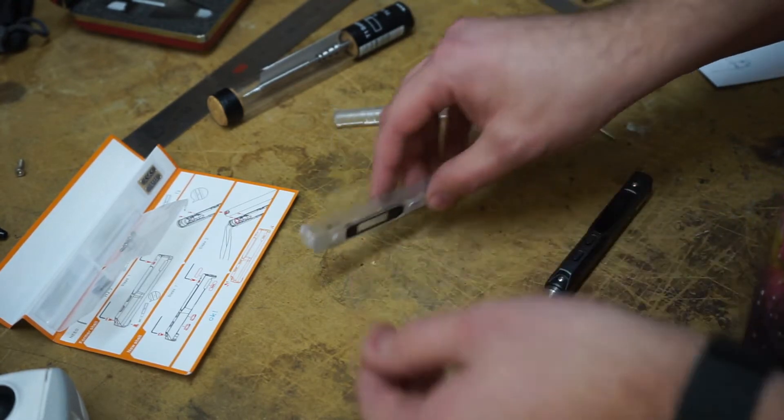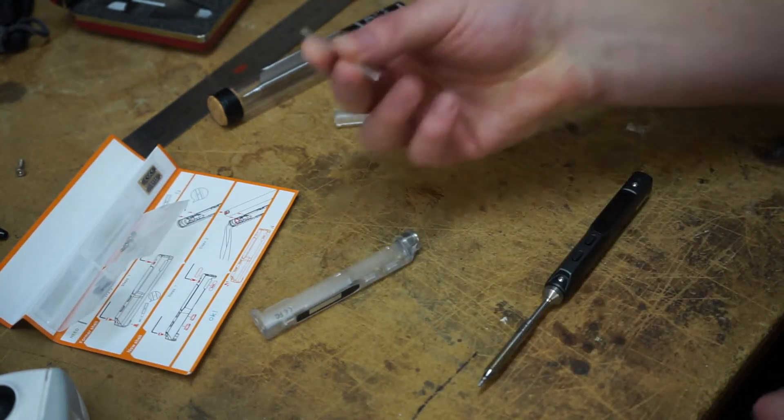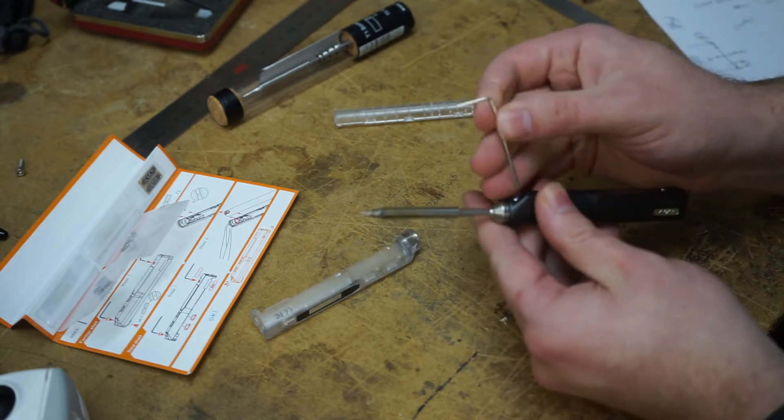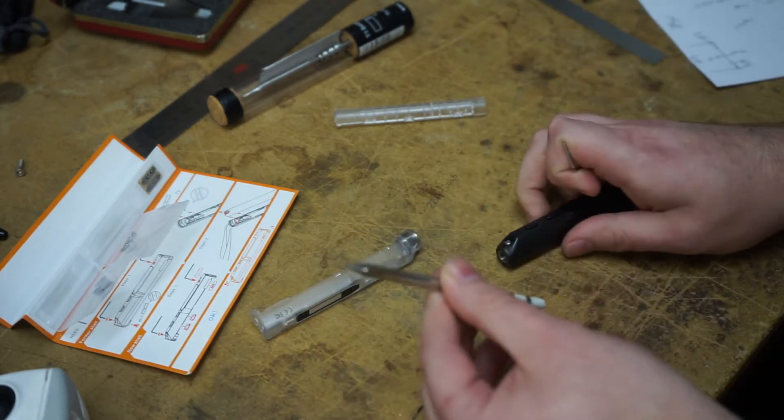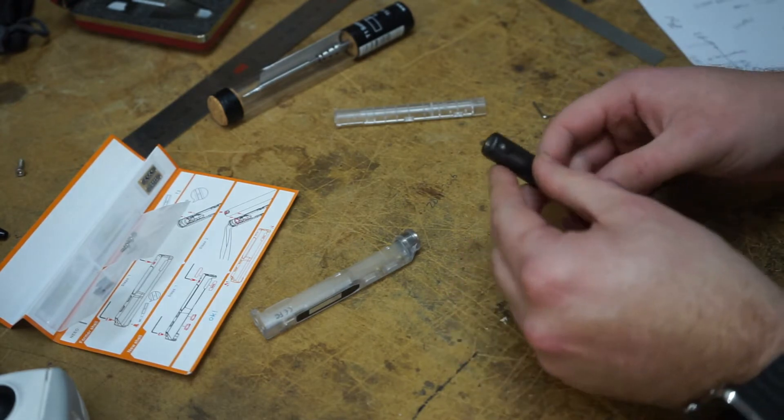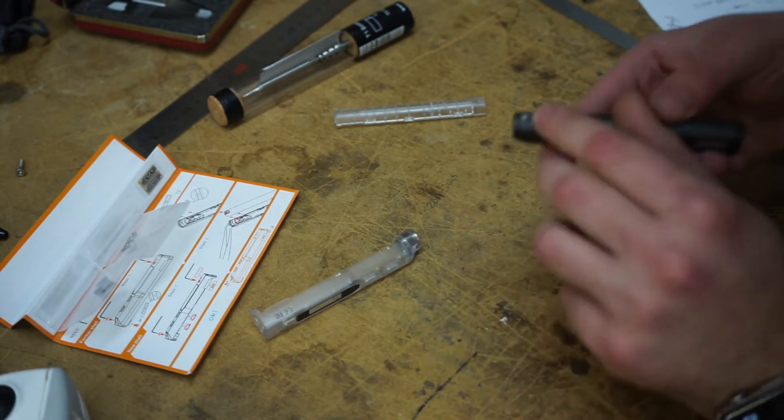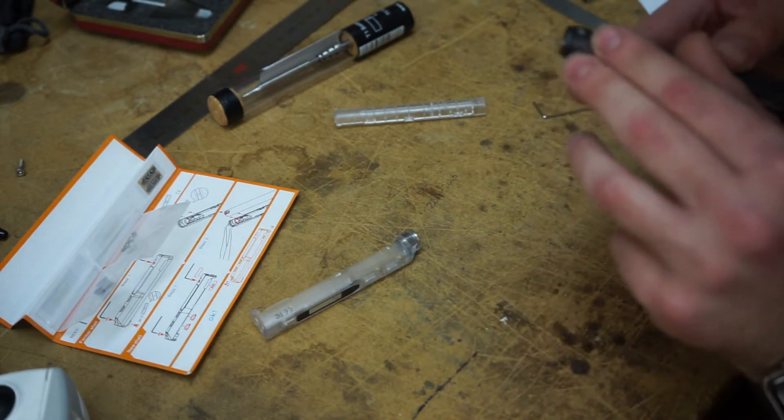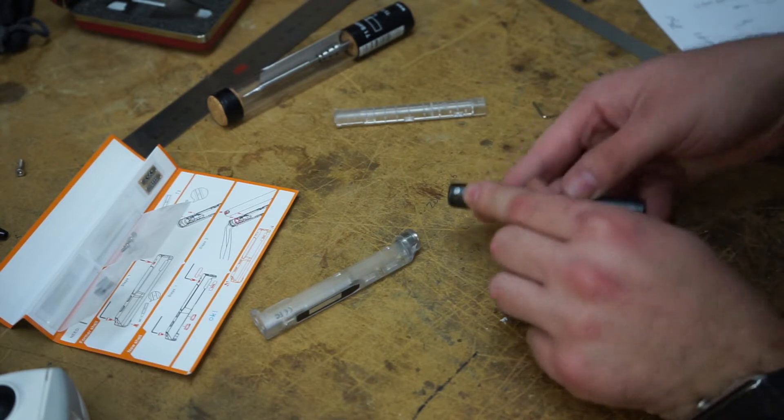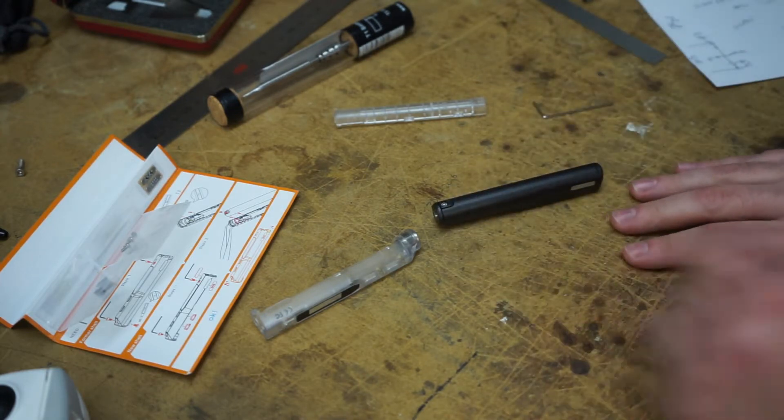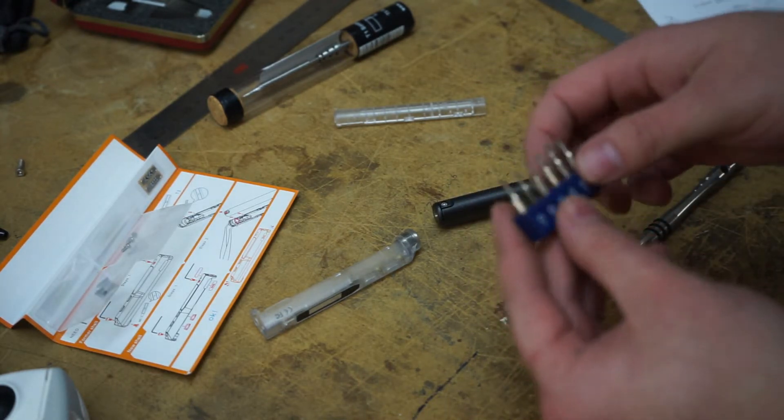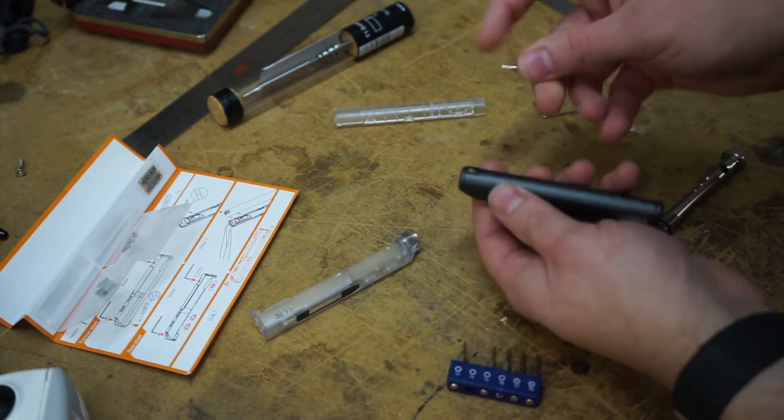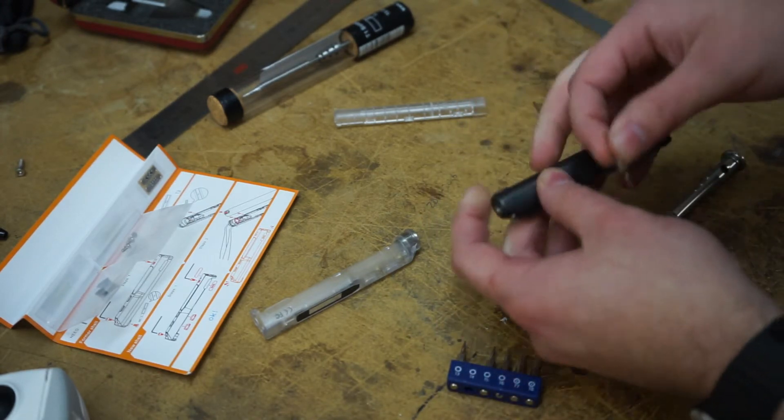Here's the Allen wrench that came with your iron. Just use that to take the tip off. And now, we've got a really small, I think it, I think that's Torx. T4, maybe? I think that'll work.